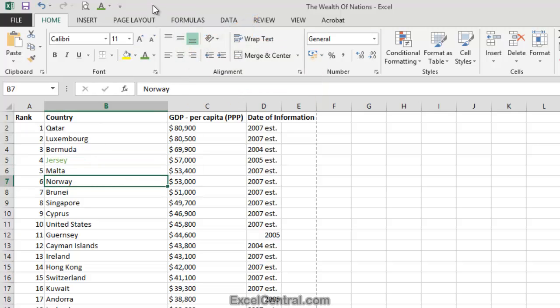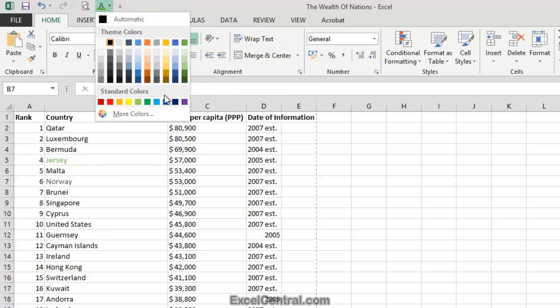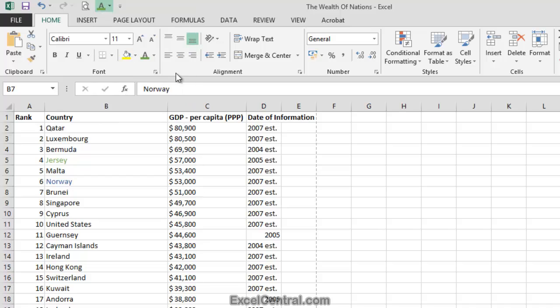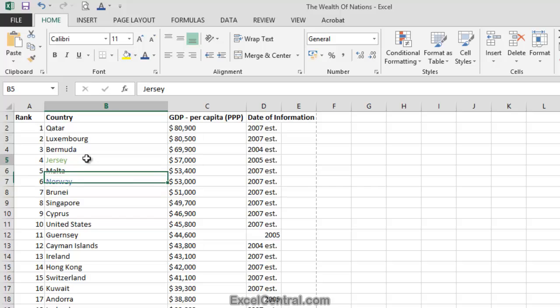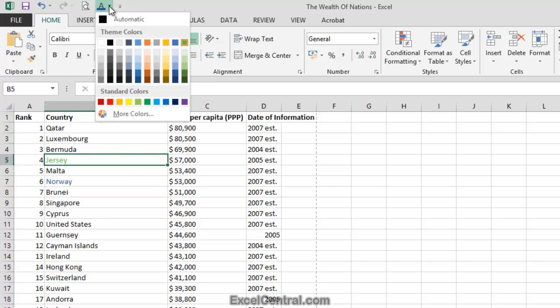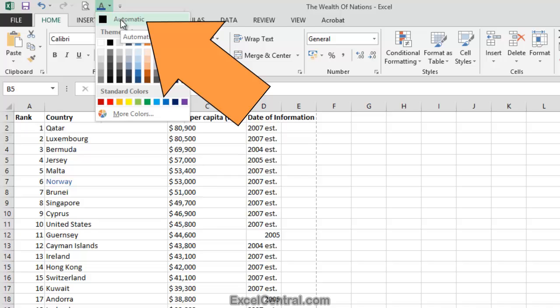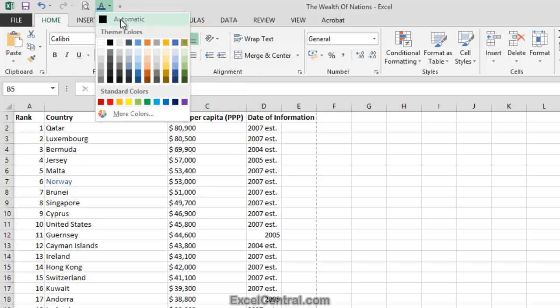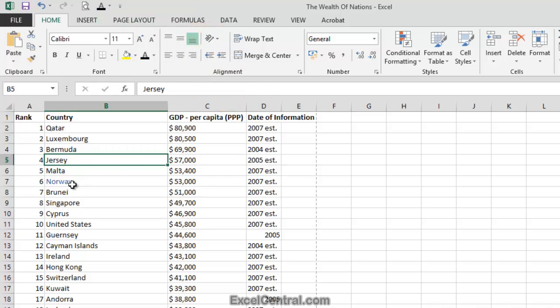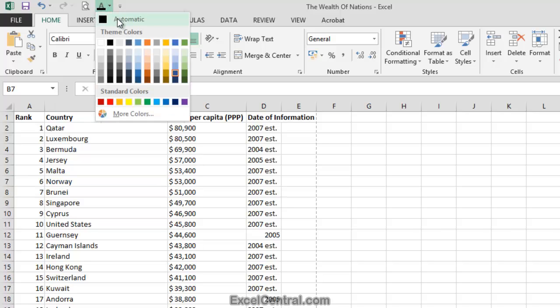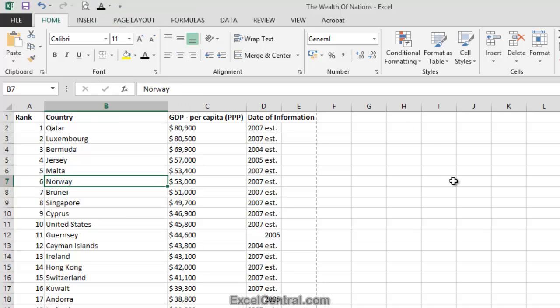And I'll click on Norway and I'll change that to blue. And now let's change them back to the default color. I'll click on Jersey and I'll use the button to go back to Automatic Color. That's the default color of black. And for Norway, I'll also go for Automatic to return it to black.